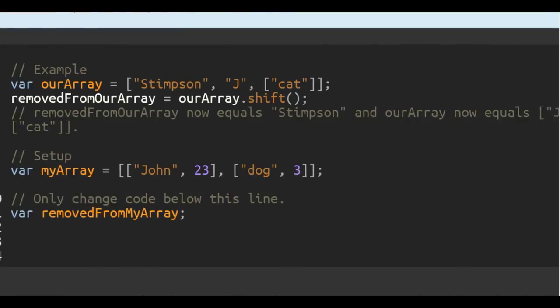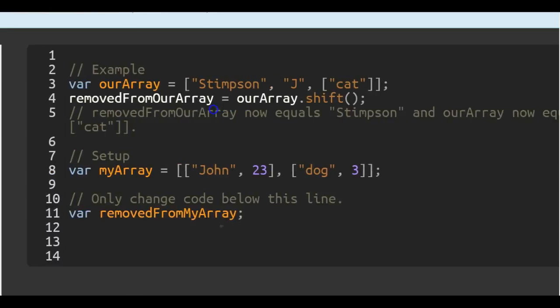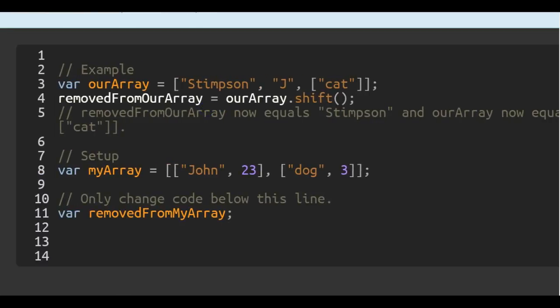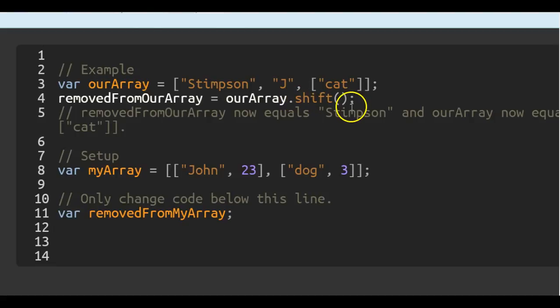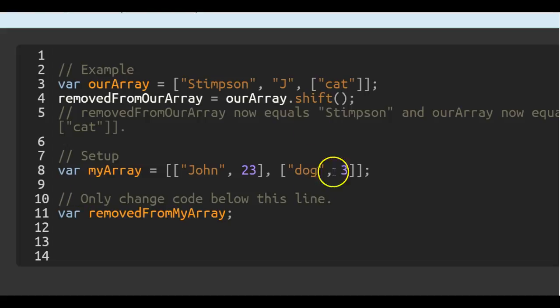So we come over here, we can see the example and it's very similar to dot pop except it's dot shift, and instead of getting the last value or the last element, it gets the first element.